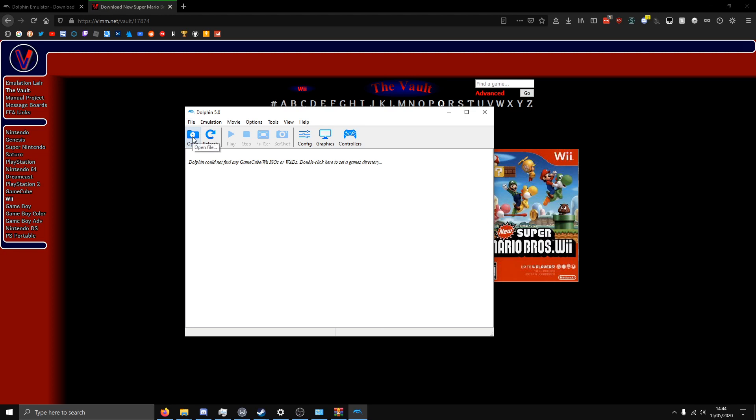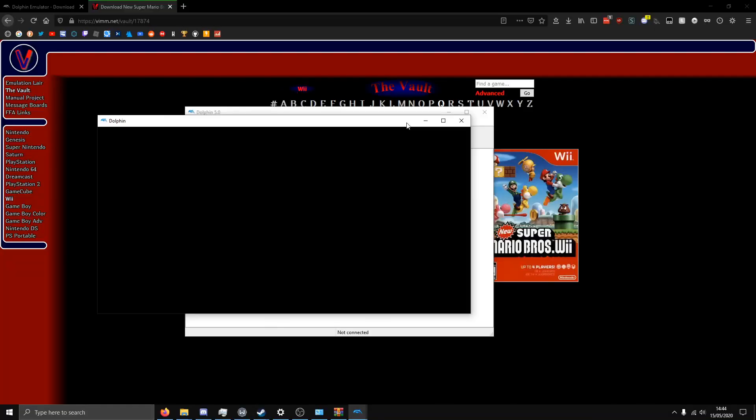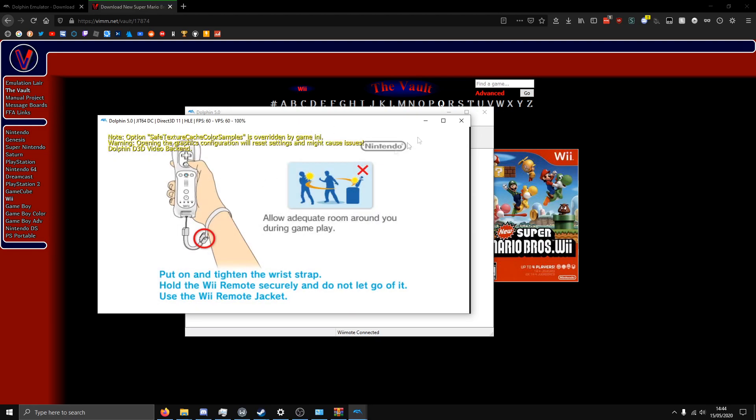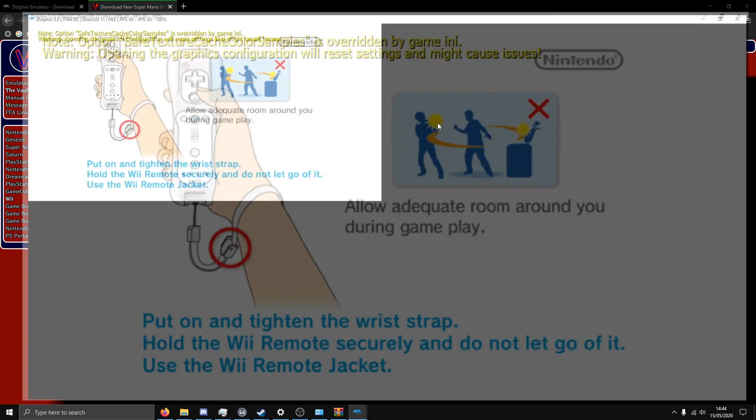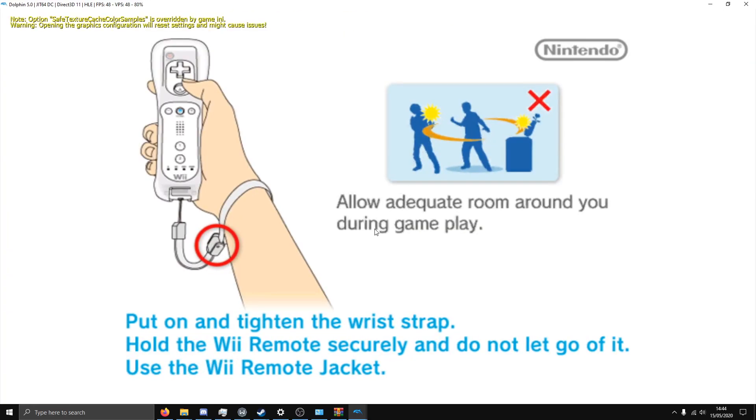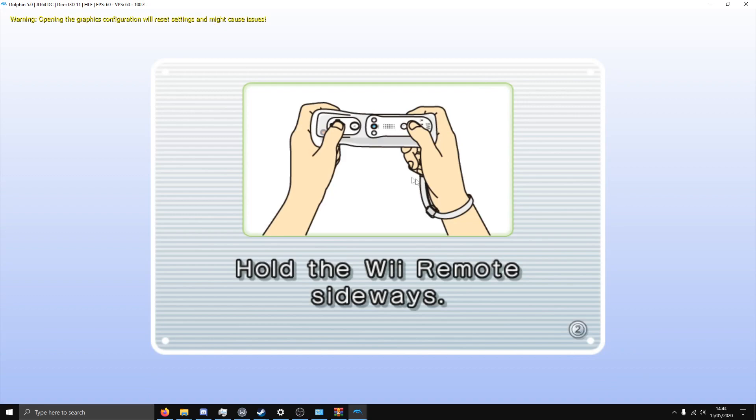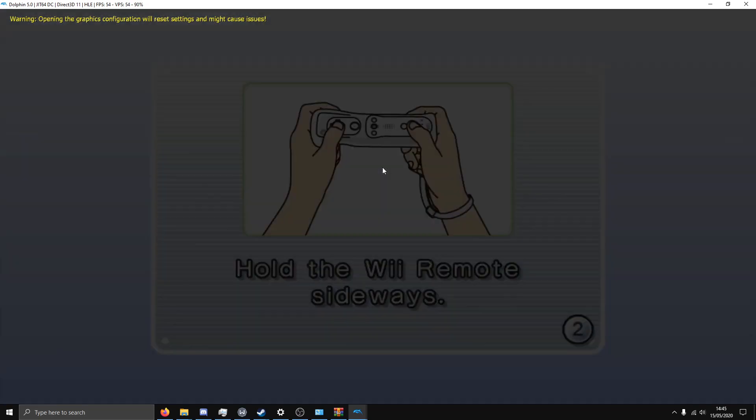And now you just want to open up that WBFS file. Alright, so we're opening it up. It's black right now for some reason, oh, here we go. And as you can see, it works completely fine.